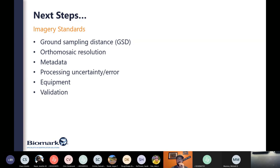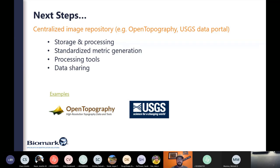For next steps, we're coming up with imagery standards: ground sampling distance determines resolution, so establishing metadata standards, processing uncertainty and error in final products, and what type of equipment to utilize. We also need a centralized image repository for drone data — whether for storage and processing — standardized metric generation, processing tools widely available for everyone, and some type of data sharing platform across the Columbia Basin. In the Lemhi, for example, several groups are flying drones often in the same location, but that data is not being shared seamlessly among groups.